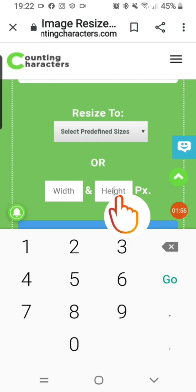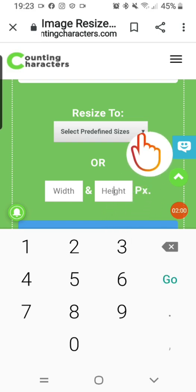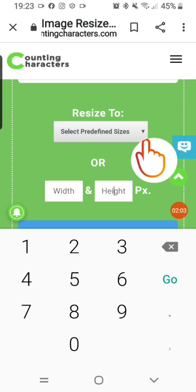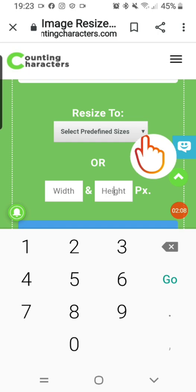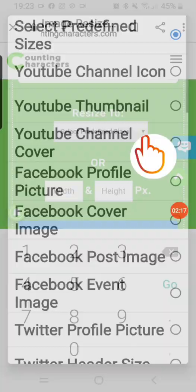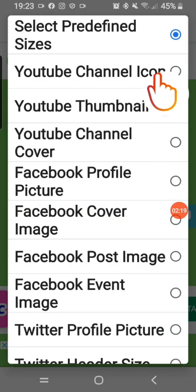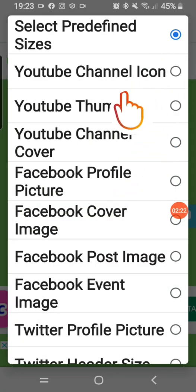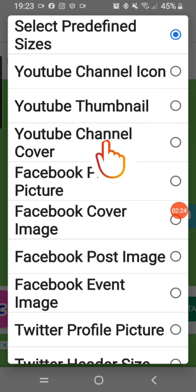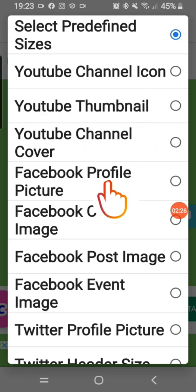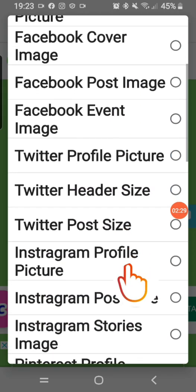But if you don't know the sizes, that is why I chose this particular one — it gives you an option for several social media platforms. I tap on the predefined sizes and it opens up options like YouTube channel icon, YouTube channel cover, Facebook cover image, and more.